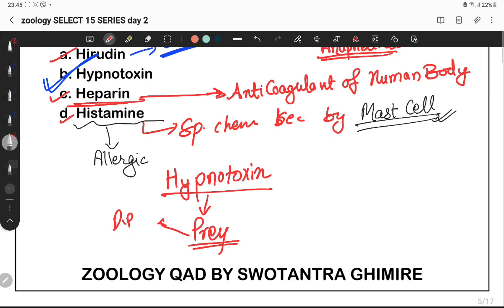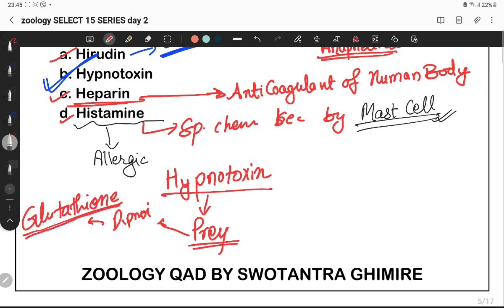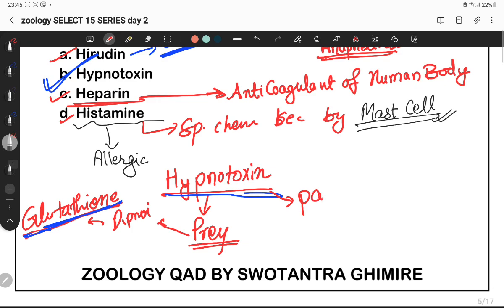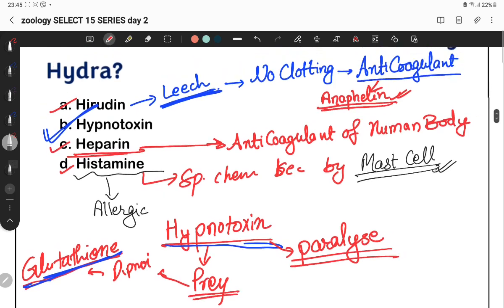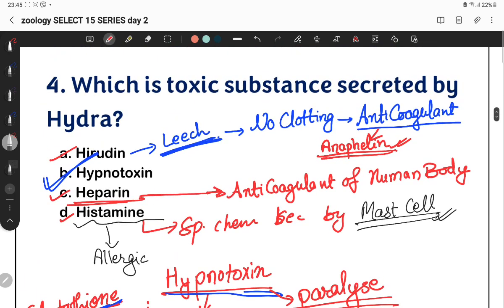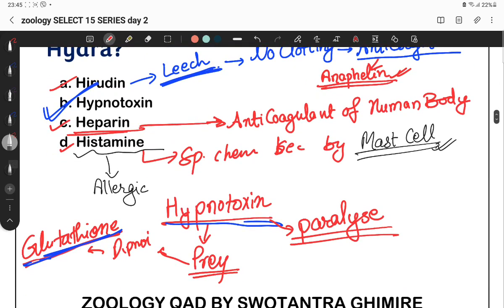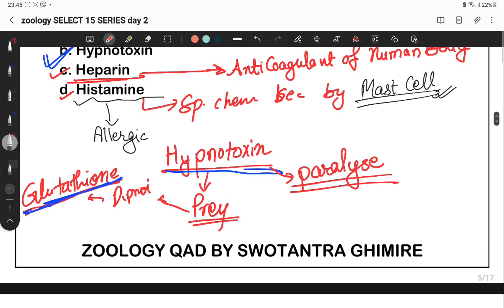Generally in organisms like dipnoi, a special chemical called Glutathione — which is also a phenol derivative — acts as a feeding stimulant. Hypnotoxin is released by Hydra to paralyze the prey, and then the feeding process starts. Hypnotoxin, secreted by Hydra, is used to paralyze prey that secretes Glutathione.